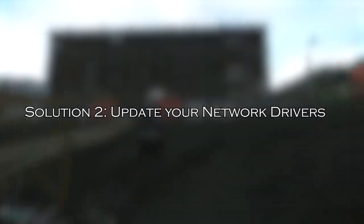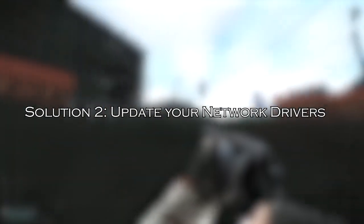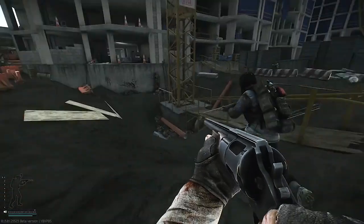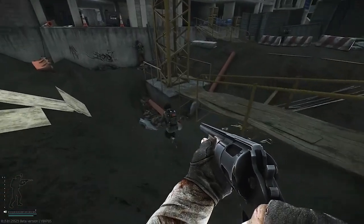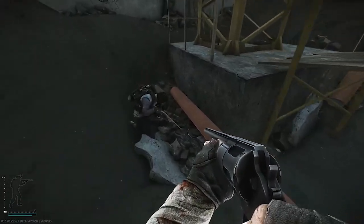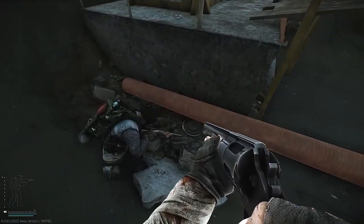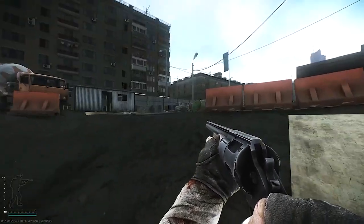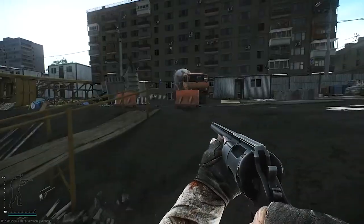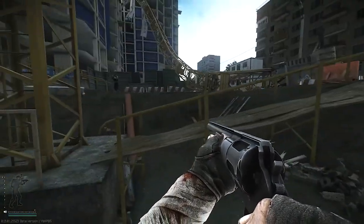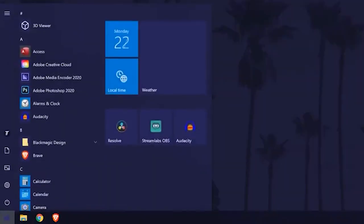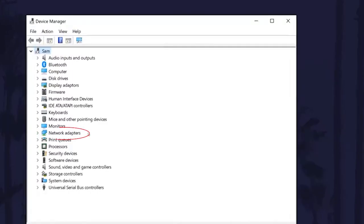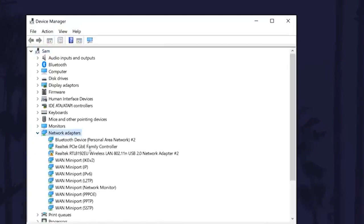Solution 2, update your network drivers. An outdated network driver will cause trouble in network connectivity between the PC and the game server. So, updating the driver may work for you. Go to the search bar and type Device Manager, then click on Open. You can expand the Network Adapters option by double-clicking on it.